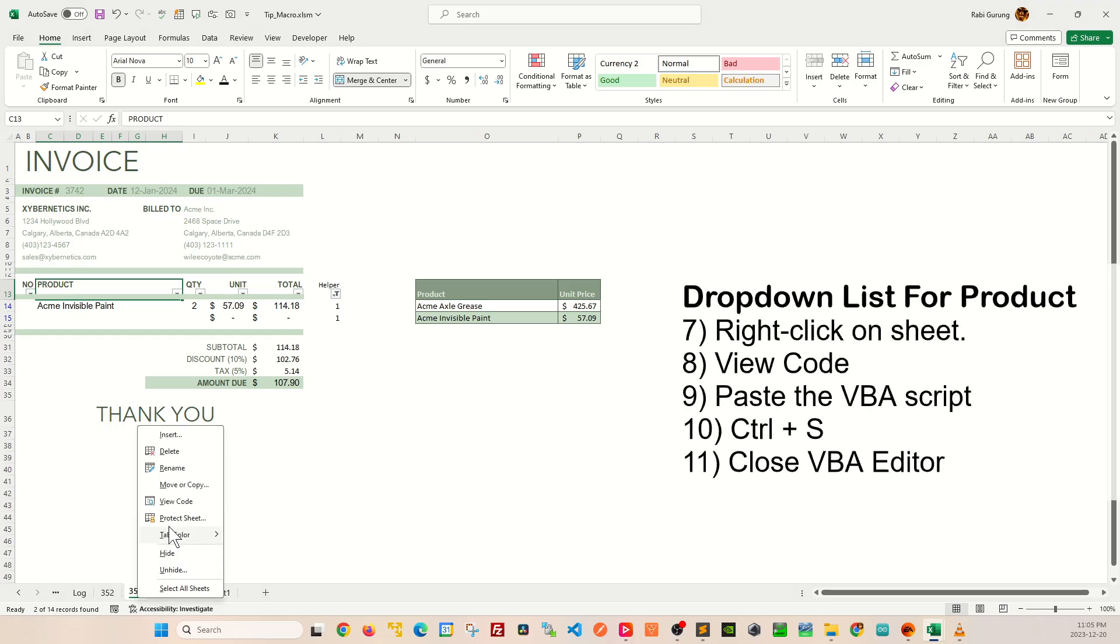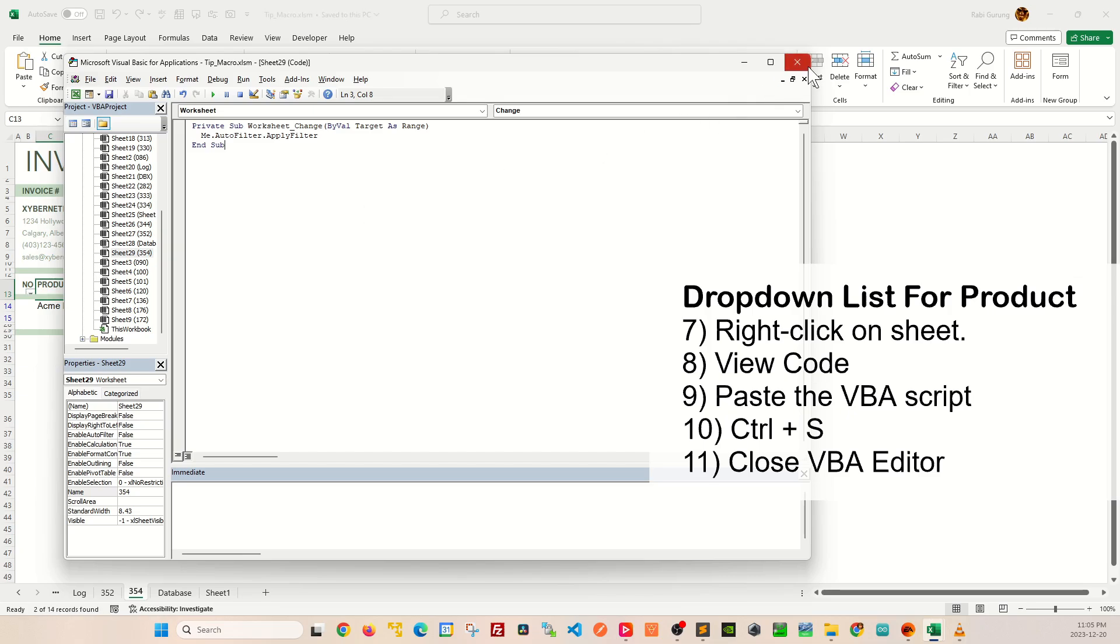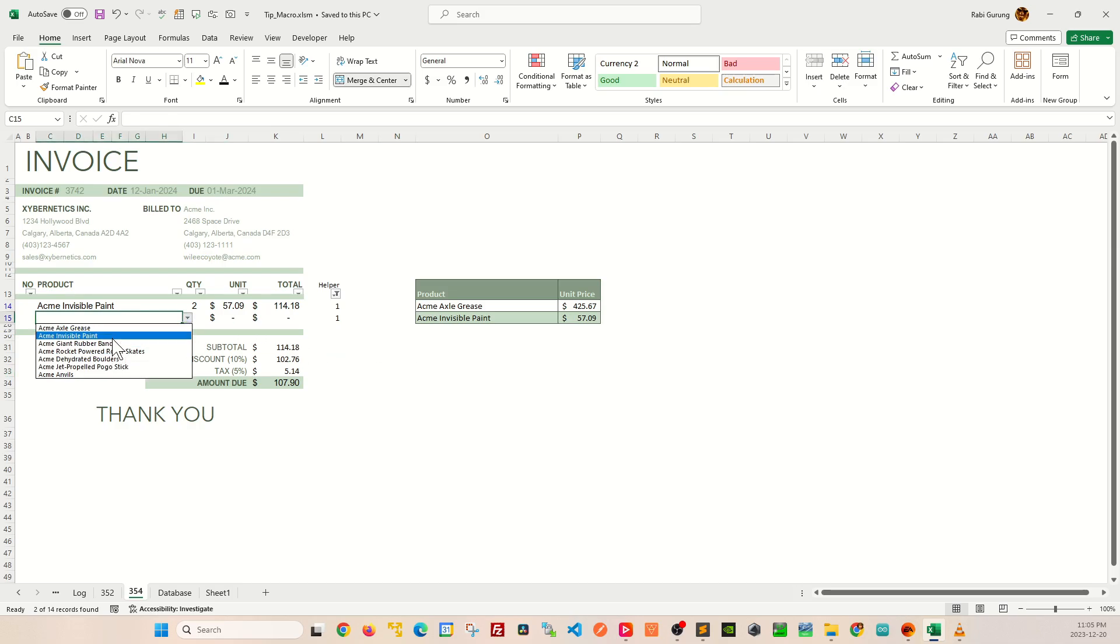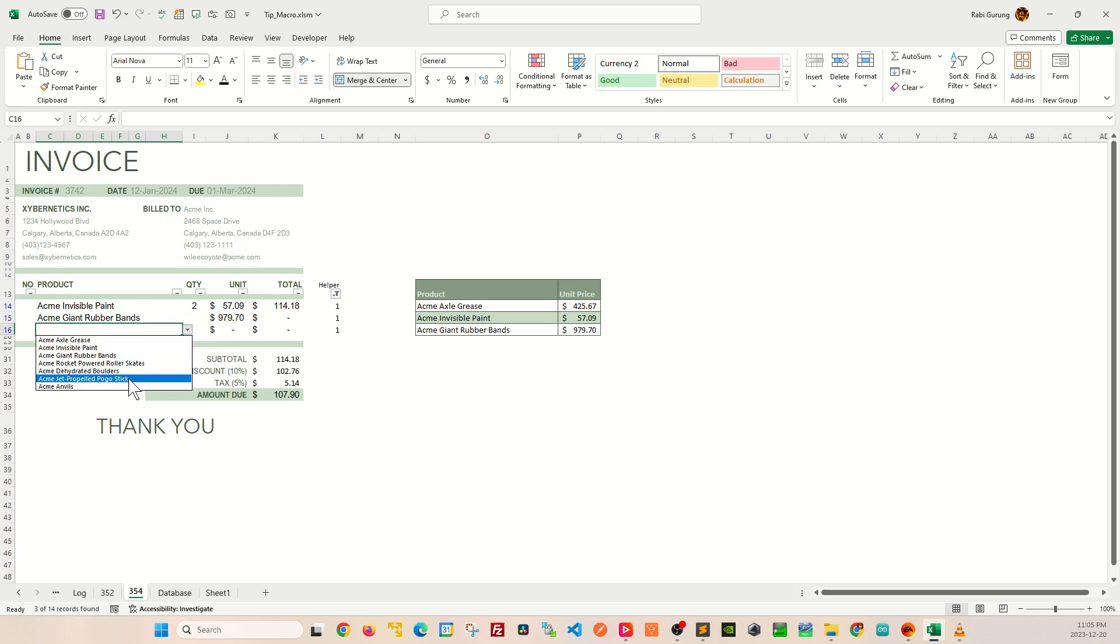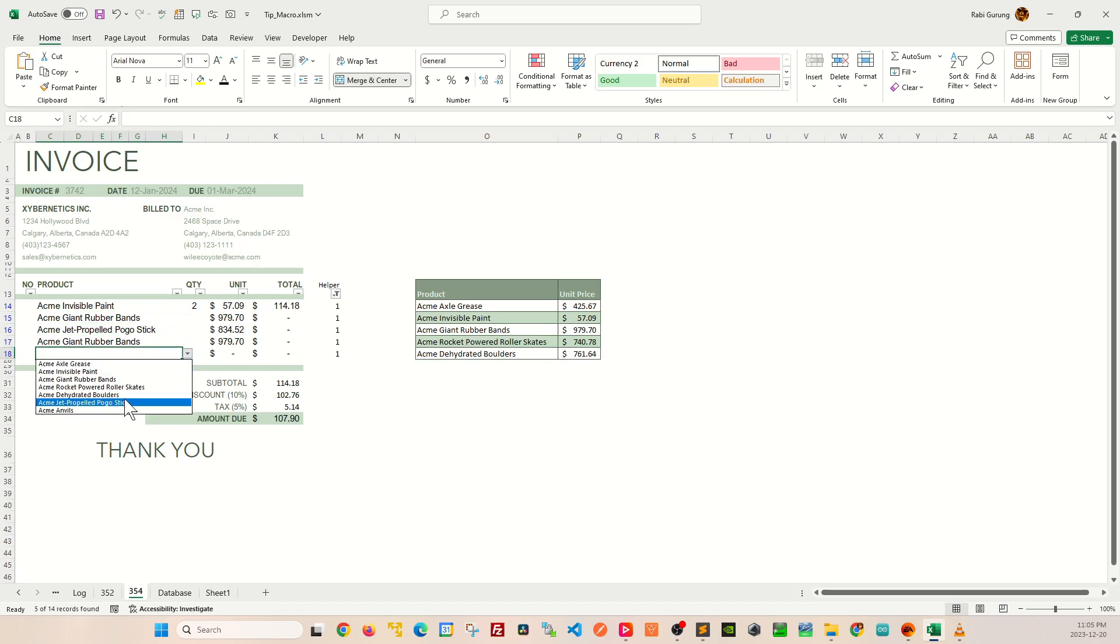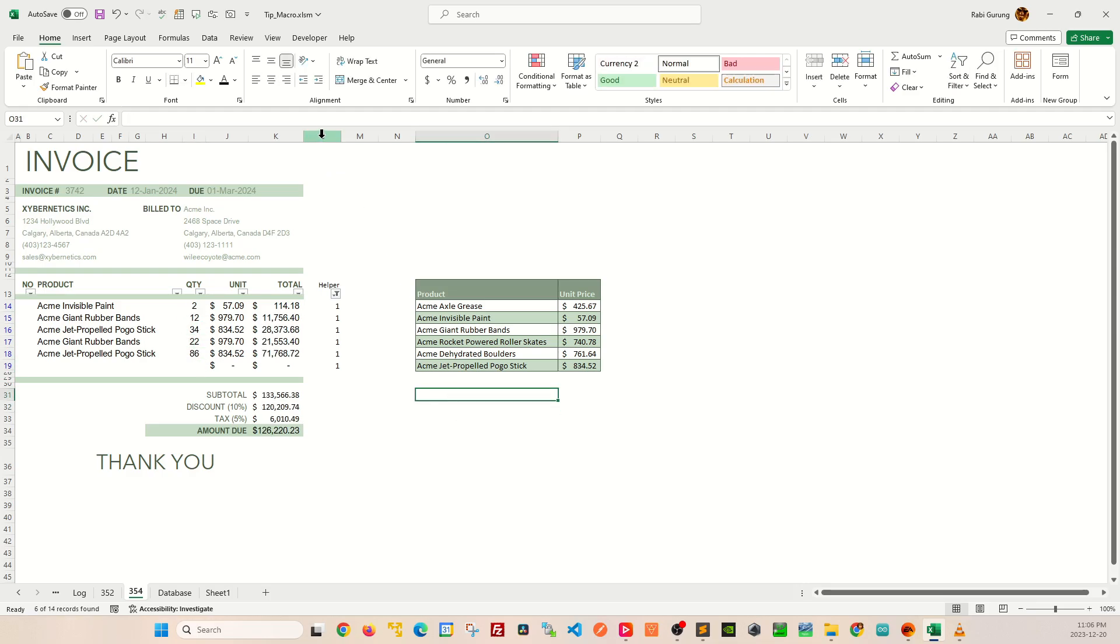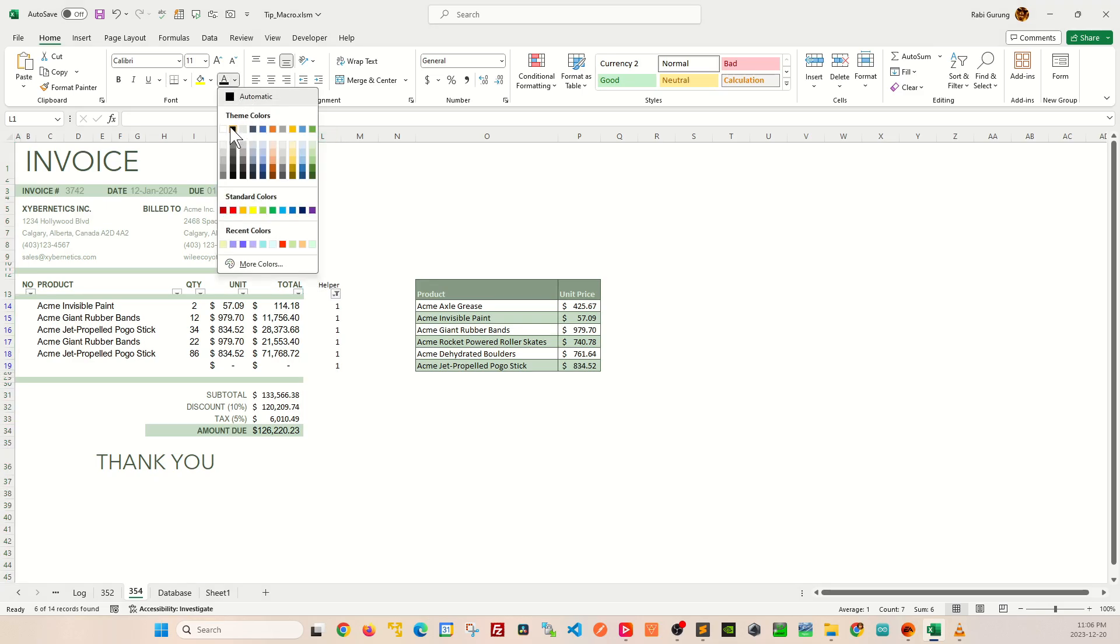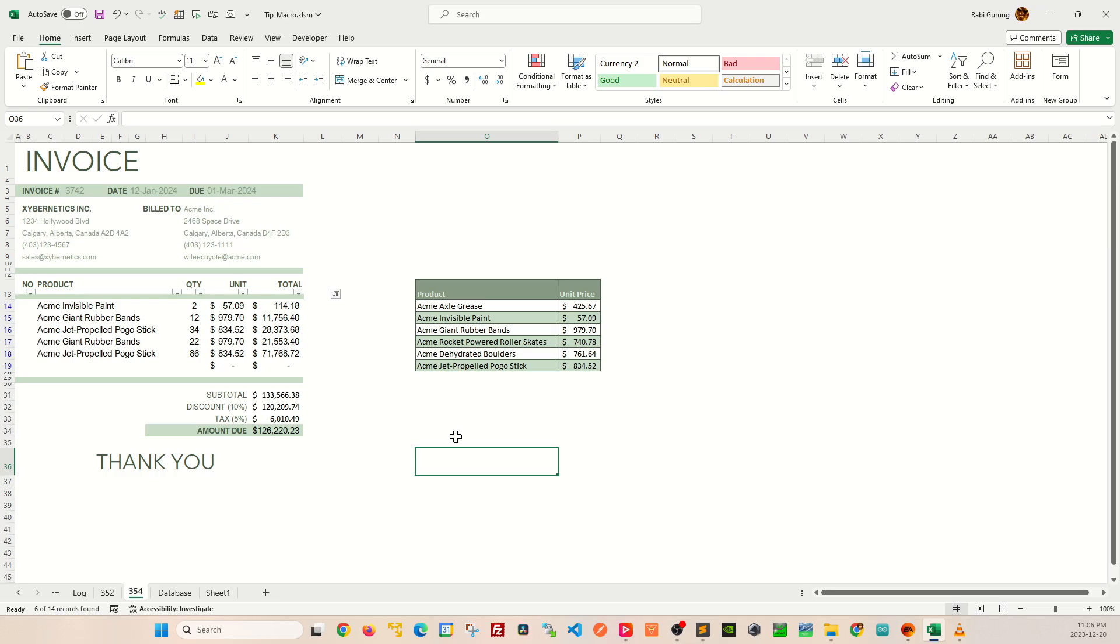After that, you're going to press Ctrl+S to save and close your VBA editor. Now just as a test, if you start introducing new products in your list like this, you can see that it does add new rows for you as you add more products in your invoice. And as part of the cleanup, you can change the font color for column L to be white so that it's not visible, and then after that you're done.